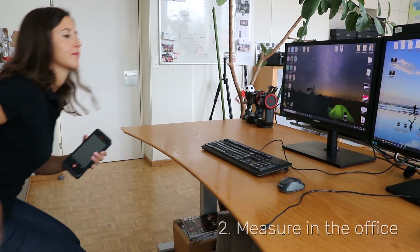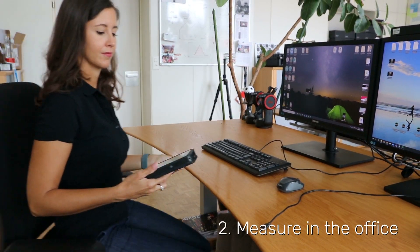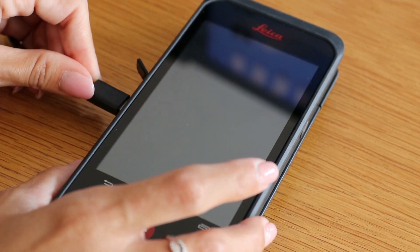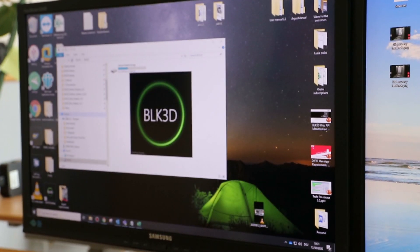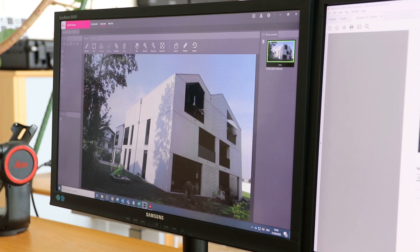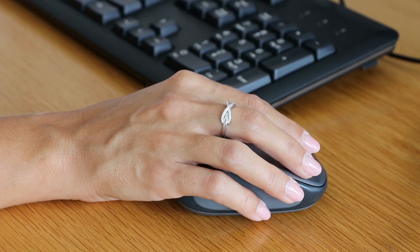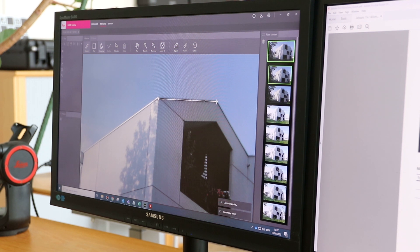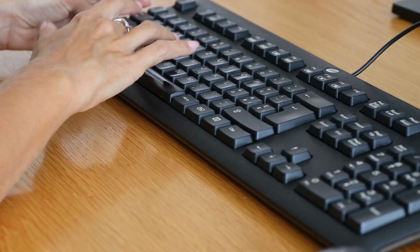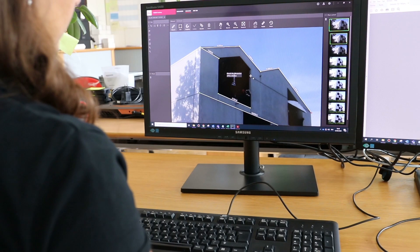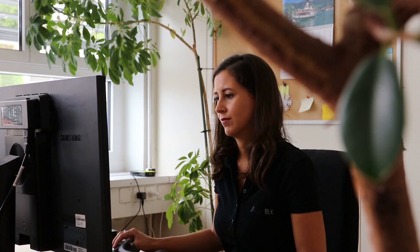Back in the office, it is easy to transfer the images from the BLK3D Imager to the BLK3D Desktop software on your computer. Connect both and the download will start automatically. When finished, you can use the BLK3D Desktop software to organize your data, create additional measurements, or add comments to your images.